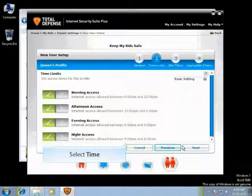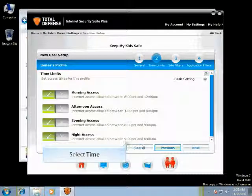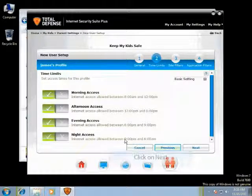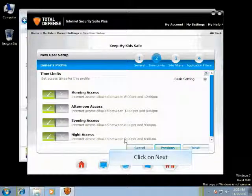You can select the times during which you would like your children to have access to the Internet. After you select the times, click on Next.